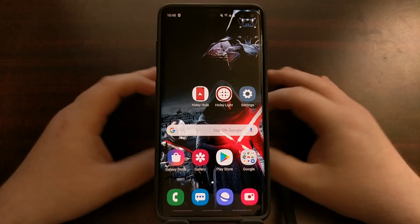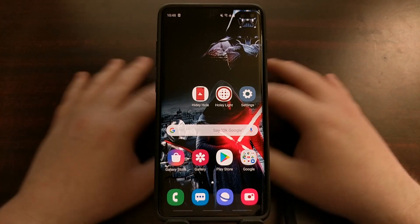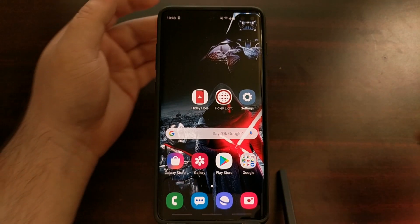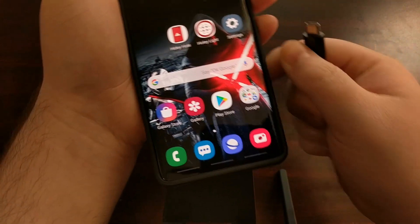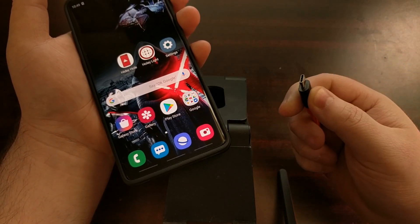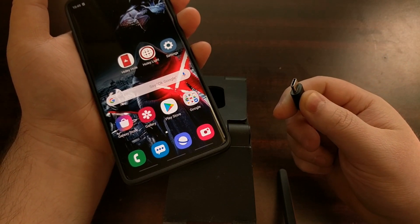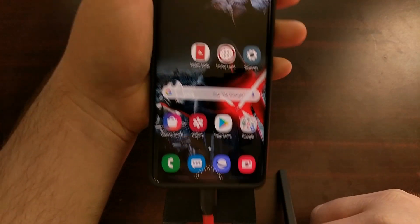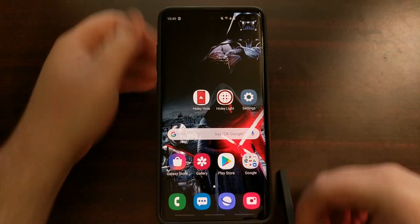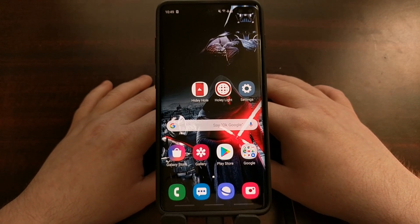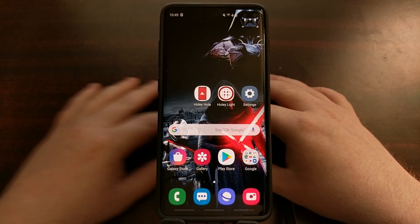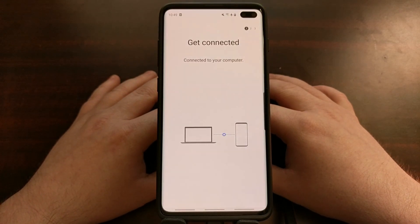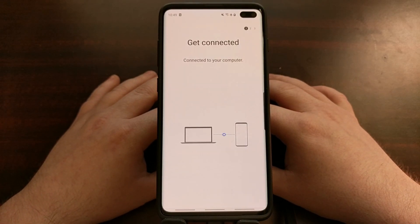We have the Samsung Galaxy S10 here and let's work on the entire S10 series — we have the S10 Plus here. First we need to download and install the Samsung Smart Switch application. Once that's installed, we can connect the Galaxy S10 to the PC with a USB cable and then open up the Samsung Smart Switch program on our PC.